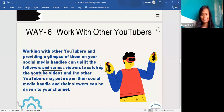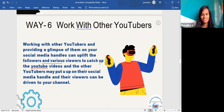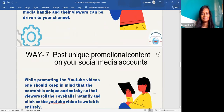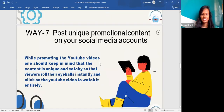The sixth way is to work with other YouTubers. Working with other YouTubers and providing a glimpse of them on your social media handles can uplift your followers and attract various viewers to your YouTube videos. The other YouTubers may also feature you on their social media handles, driving their viewers to your channel.